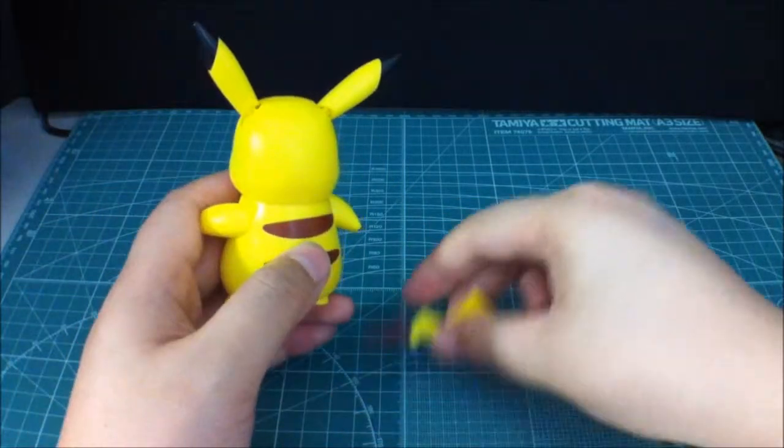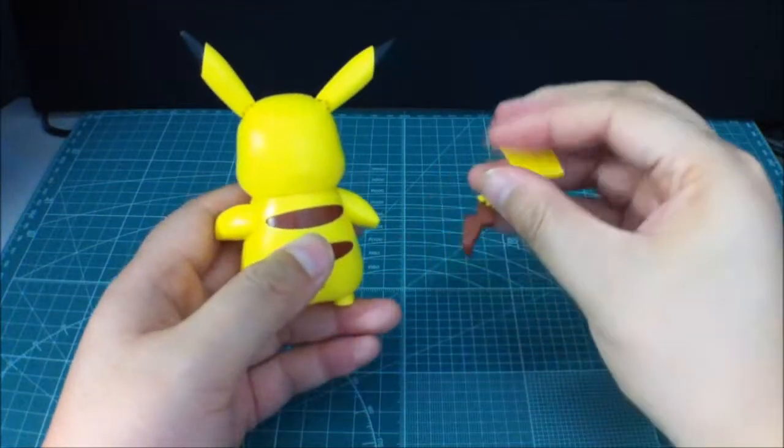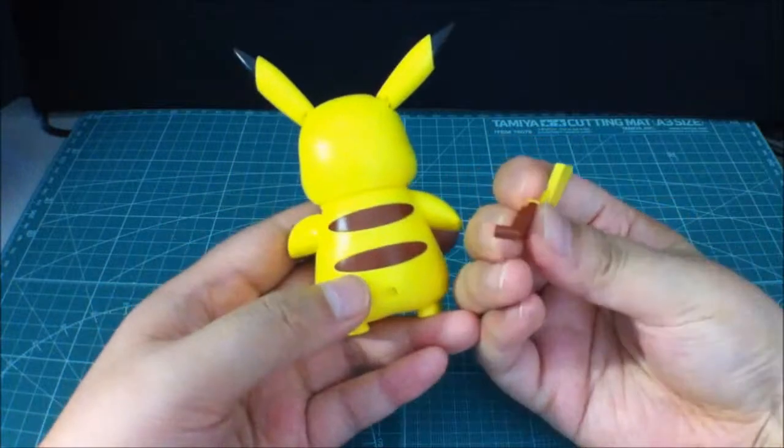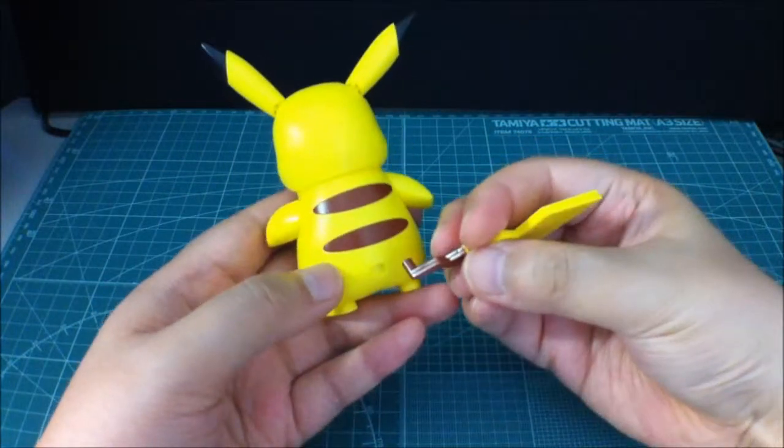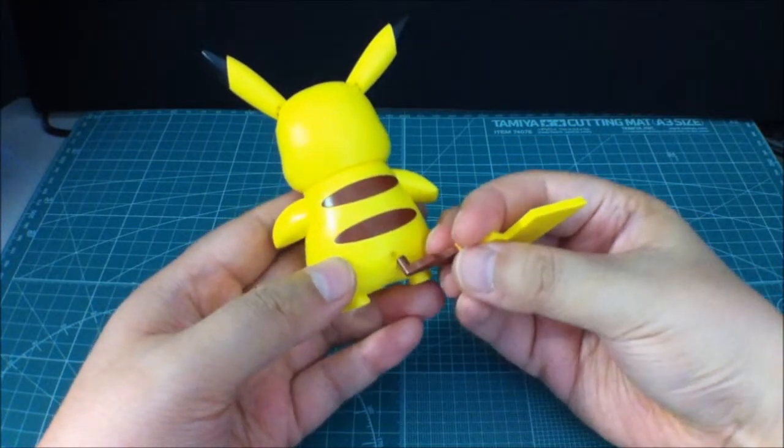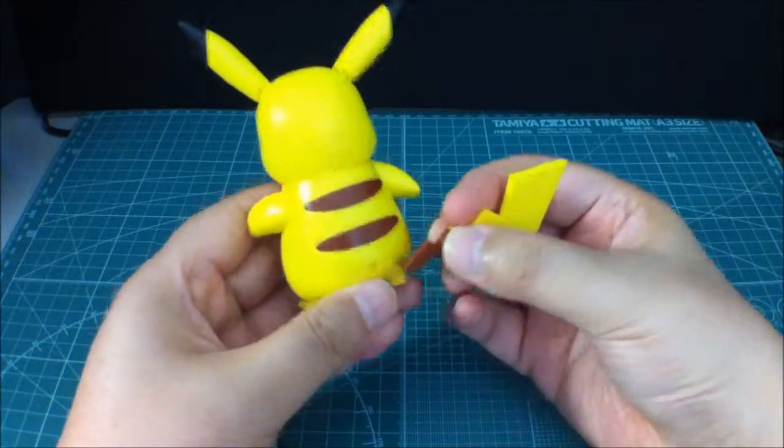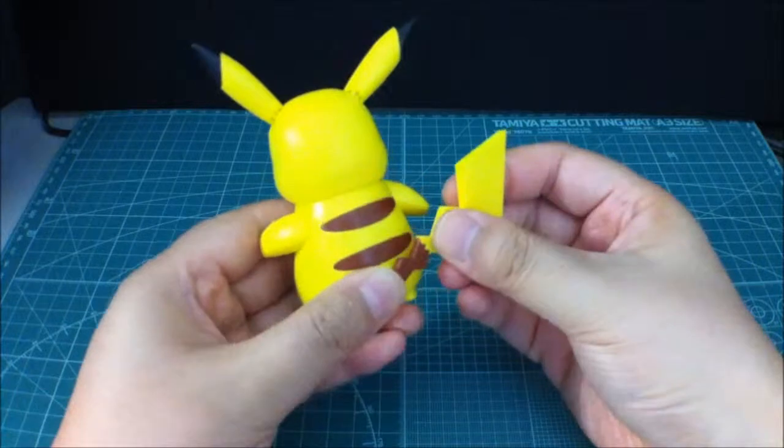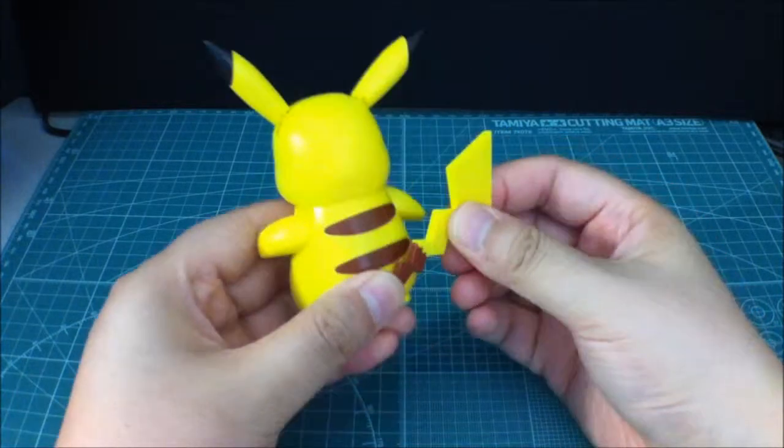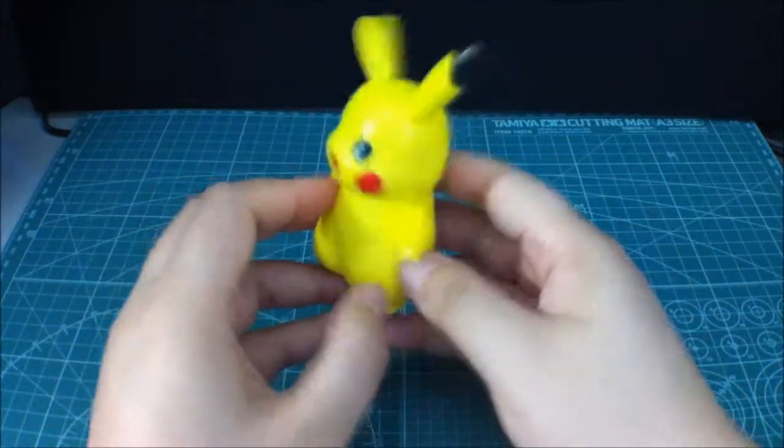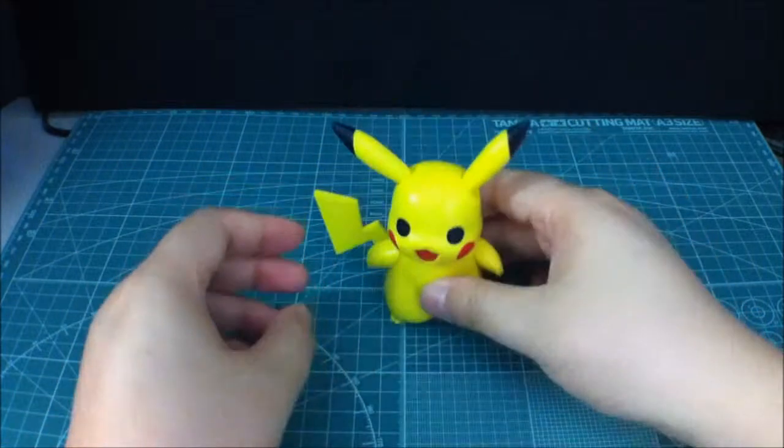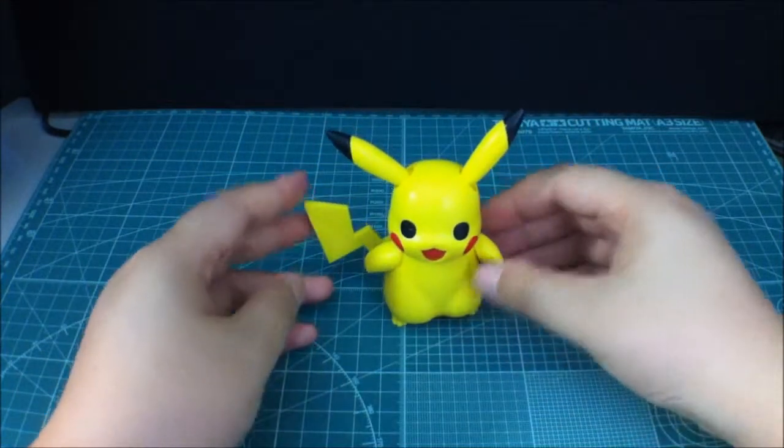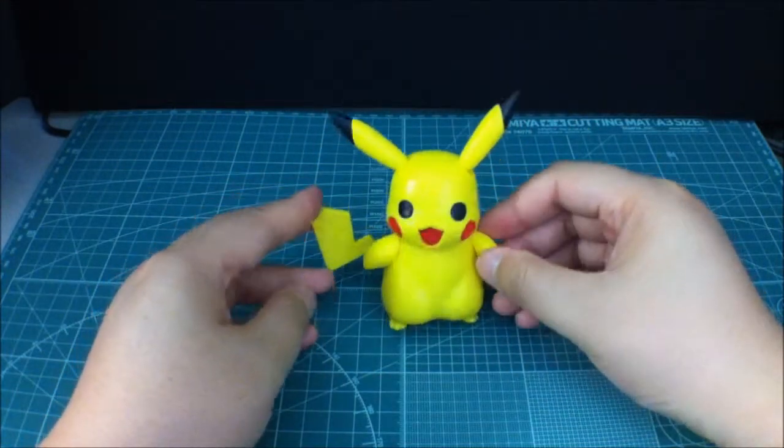And last but not least. Here's the tail. And all it does is just peg into the back like that. And it swings up and down. So. There's the build of the Pikachu. It's pretty quick.